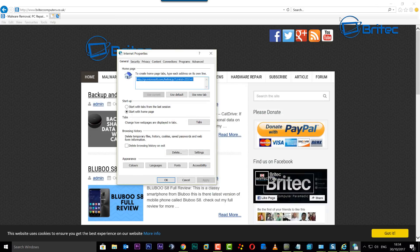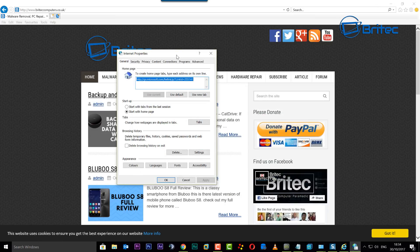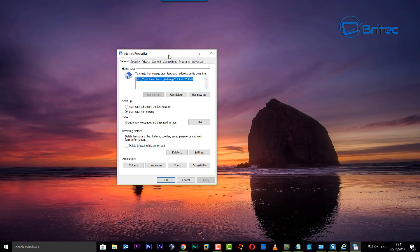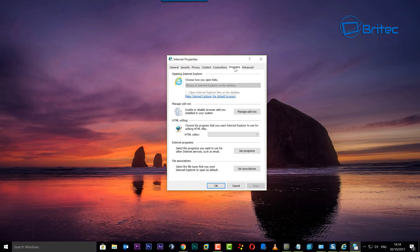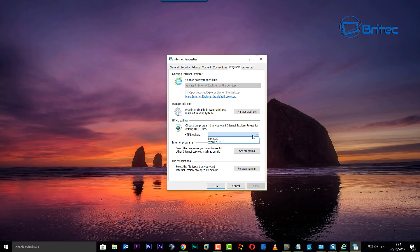Once you've got Internet Options open, what you want to do is go to where it says Programs. On the Programs tab, drop down to where it says 'HTML editing' and choose the program that you want Internet Explorer to use for editing HTML files. Just drop down this menu.